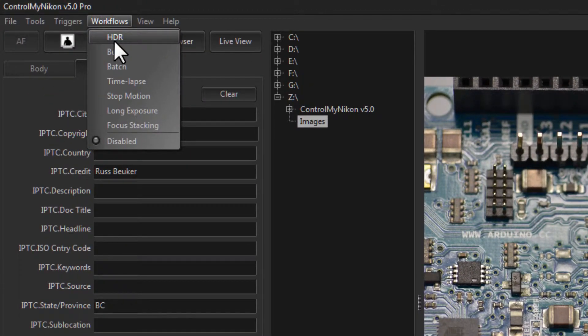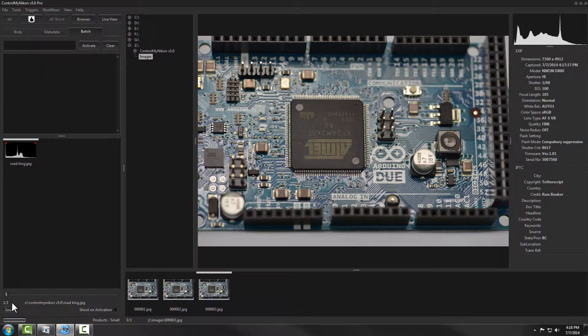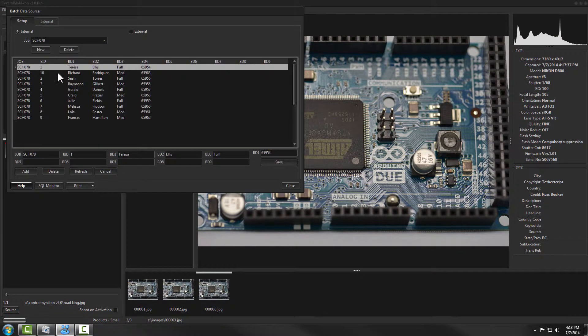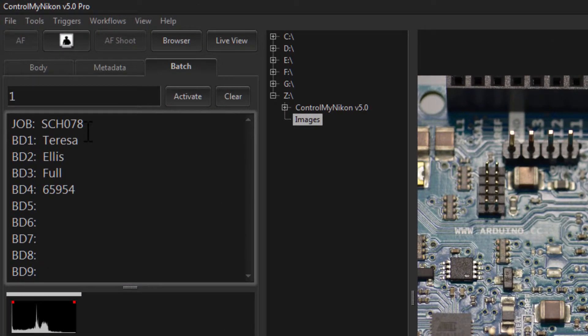There's another way to embed data into your IPTC metadata, and that's by using batch shooting. We'll have a separate tutorial on batch shooting, but it's under Workflows and Batch. Basically, batch shooting lets you import data into Control My Nikon — such as a product list or shoot list — that might include a unique identifier called a batch ID, a first name, last name, product identifier, or whatever you like.